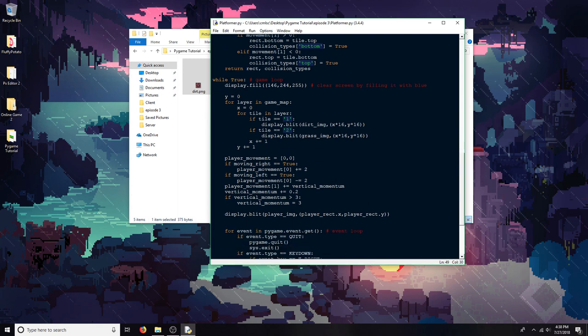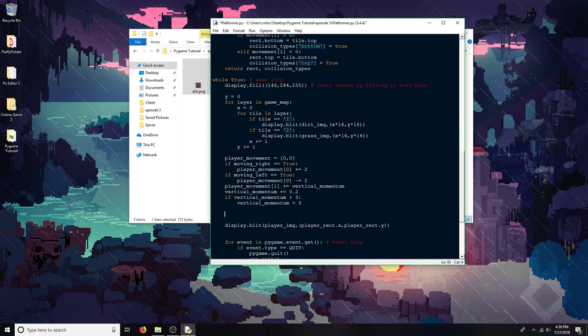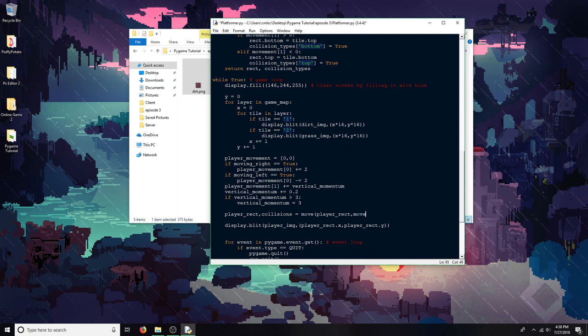So now I'm going to implement those functions. So it should be playerRect and the collisions equal move playerRect, because that's what I'm moving, then the player movement, because it contains the information of how far I'm moving in each axis.